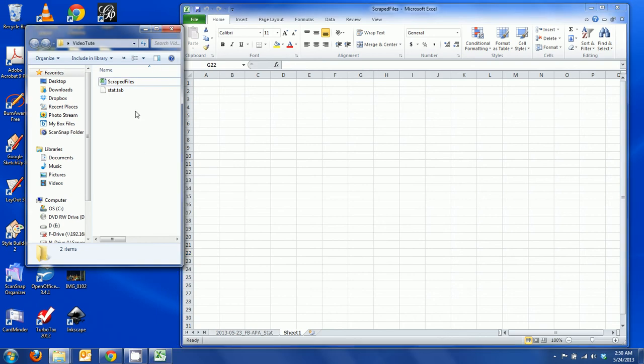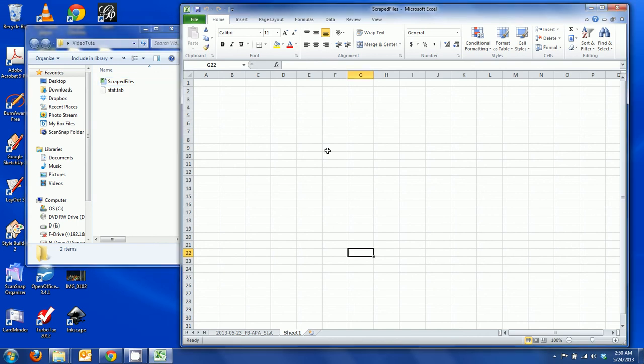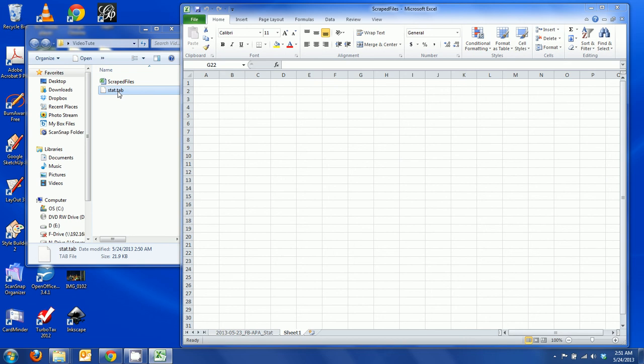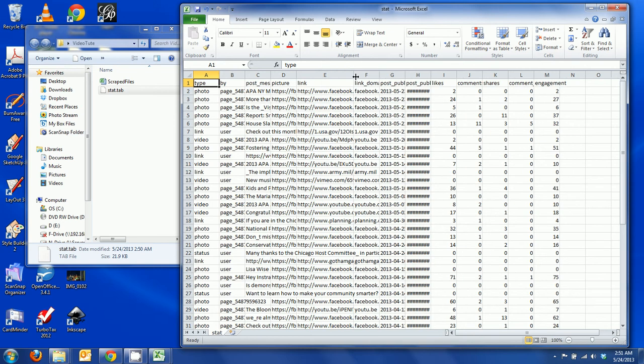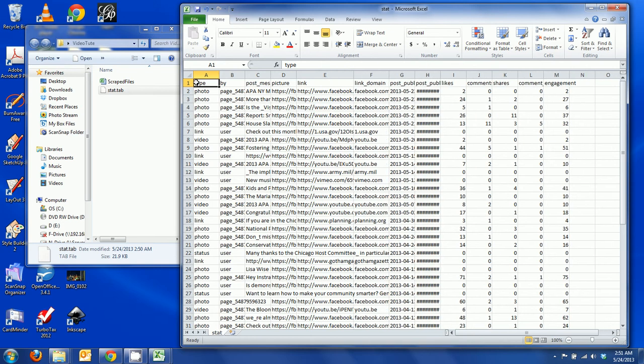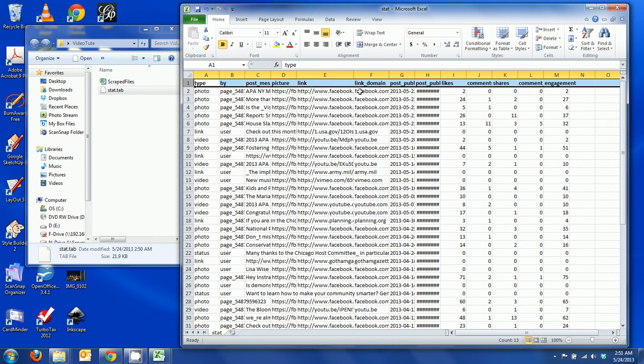Here it shows up and here we have an empty worksheet called scraped files. We can drop the stat.tab in here. This is how it shows up and as you will see there are several tables. This first row I will just make it bold so that the column headers can be read.